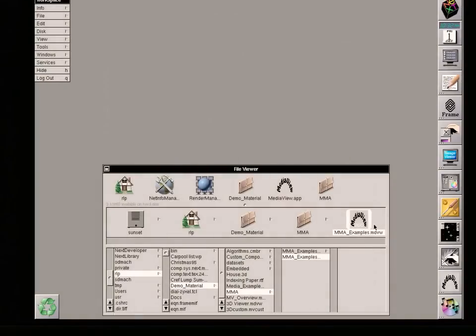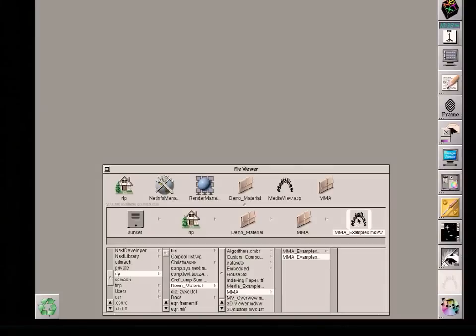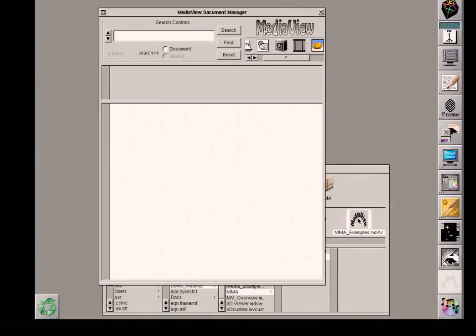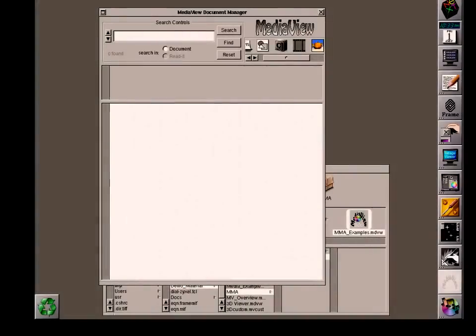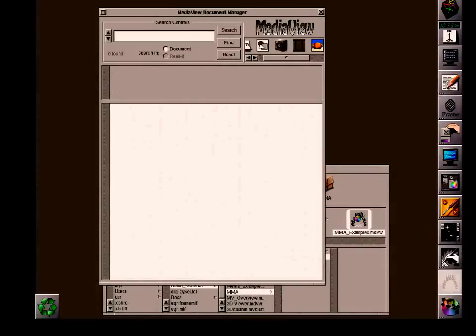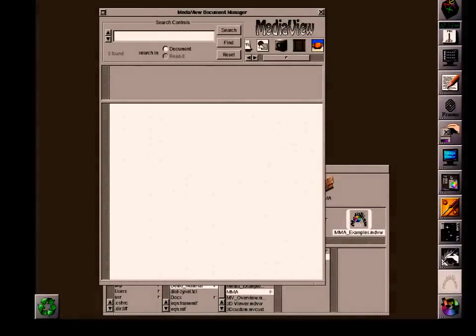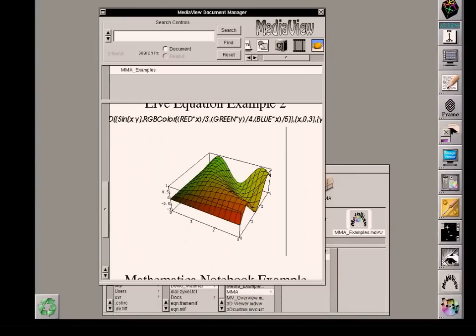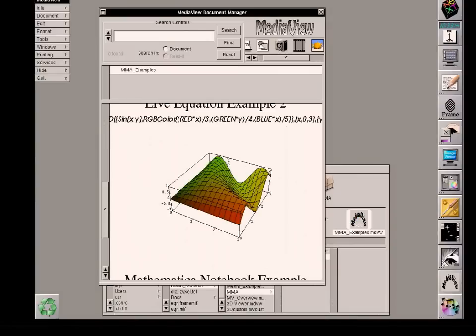And then just to show that all the changes that we've made have been saved, we'll reopen everything again. And MediaView will open its window and then start parsing the contents of that file, MMA examples.